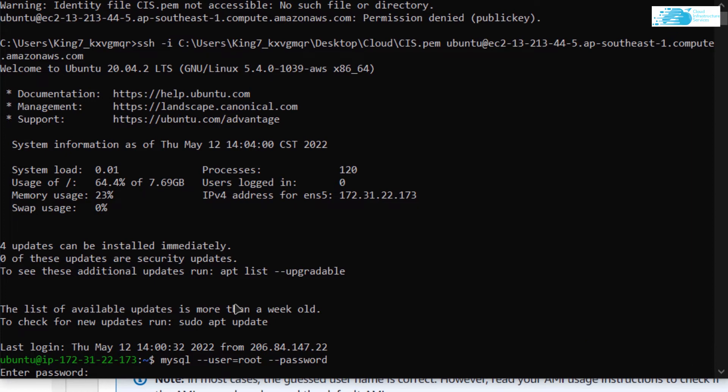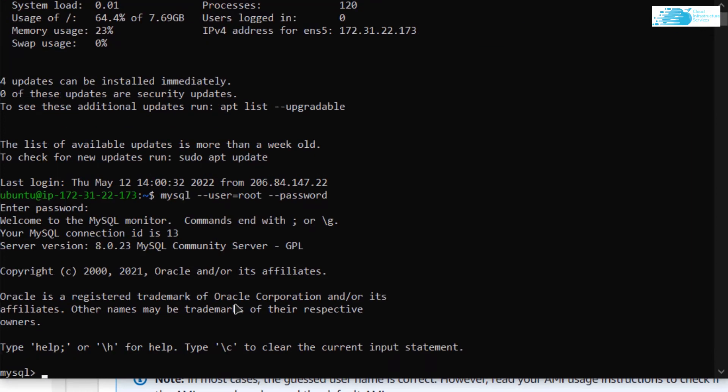After typing in the password, simply hit enter. After that, you would be logged in to MySQL shell.